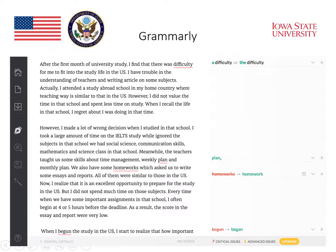The first example here is: 'I find that there was difficulty for me to fit into.' They indicate that it should be 'a difficulty' or 'the difficulty.' It also identifies an enumeration issue in the second paragraph where it says, 'meanwhile, the teachers taught us some skills about time management, weekly plan, and monthly plan.' It indicates that after that second 'plan,' there should be a comma.